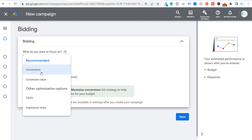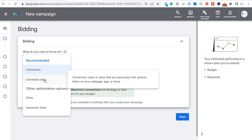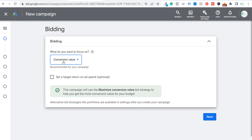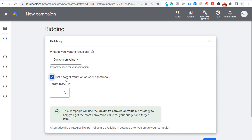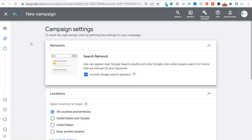Click Continue. For bidding, focus on Conversion Value since we set each 90-second phone call as worth $50. The campaign will use the Maximize Conversion Value bid strategy. We can set a Target Return on Ad Spend — setting ROAS at 150% means for every $100 spent we want $150 in revenue back, a 50% profit. That's our bidding strategy. Click Next.